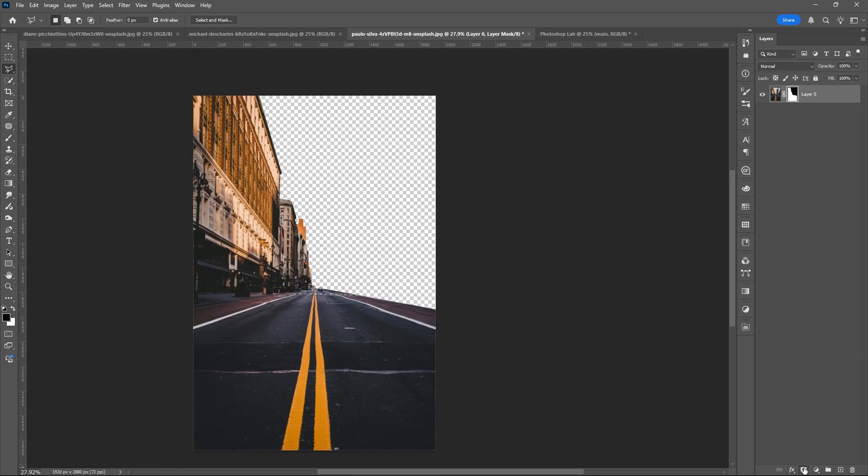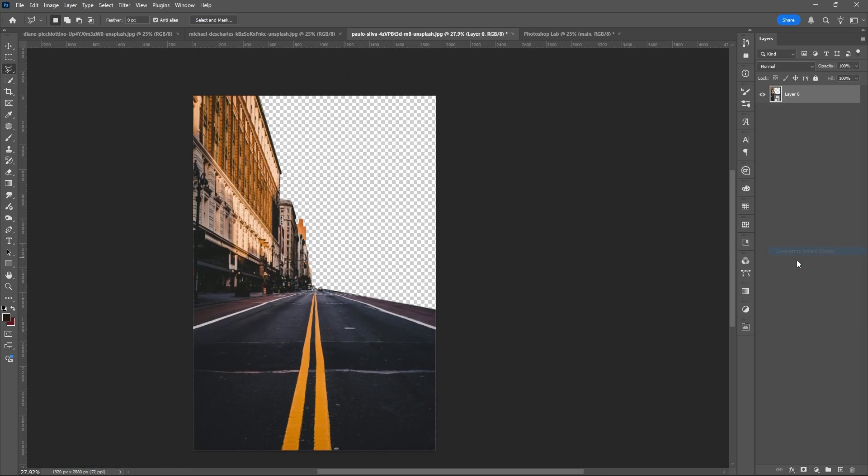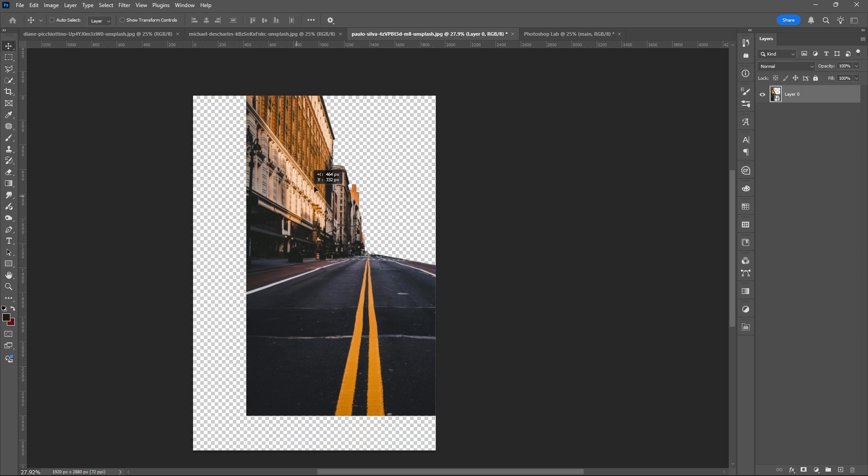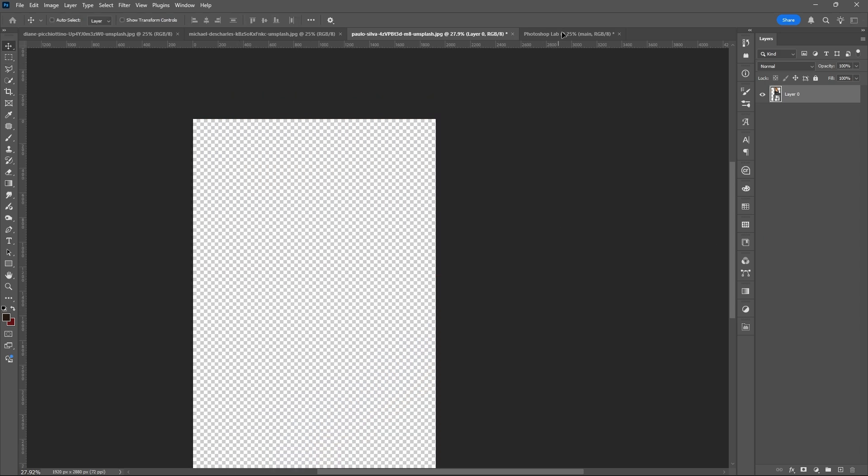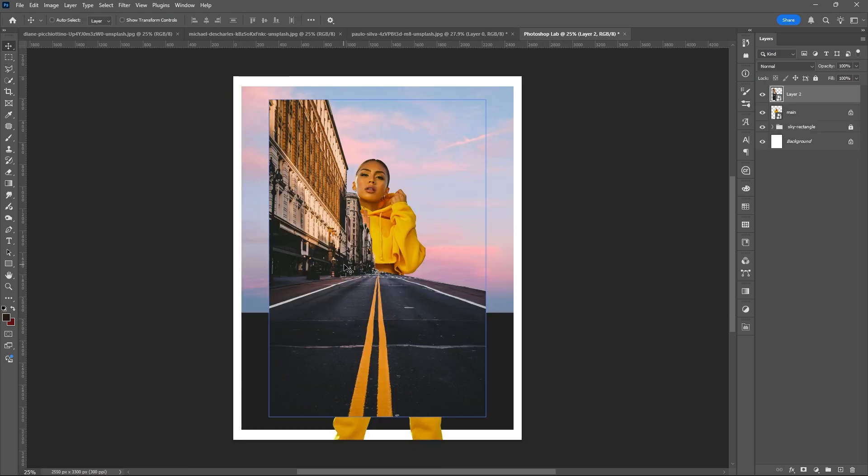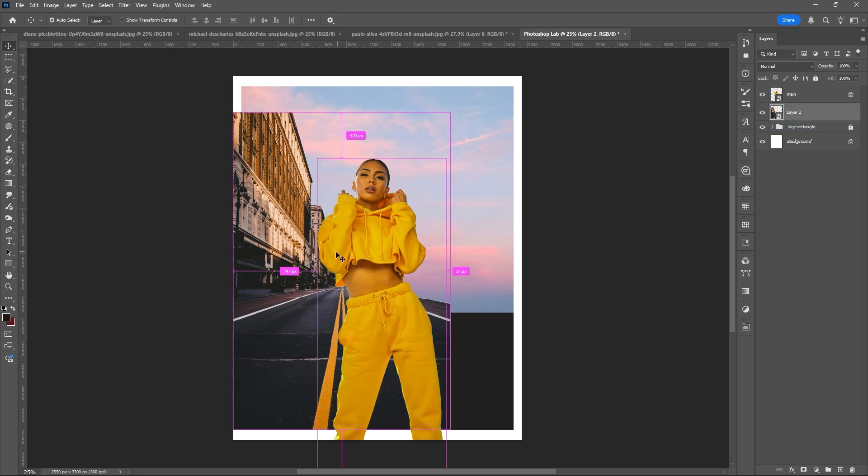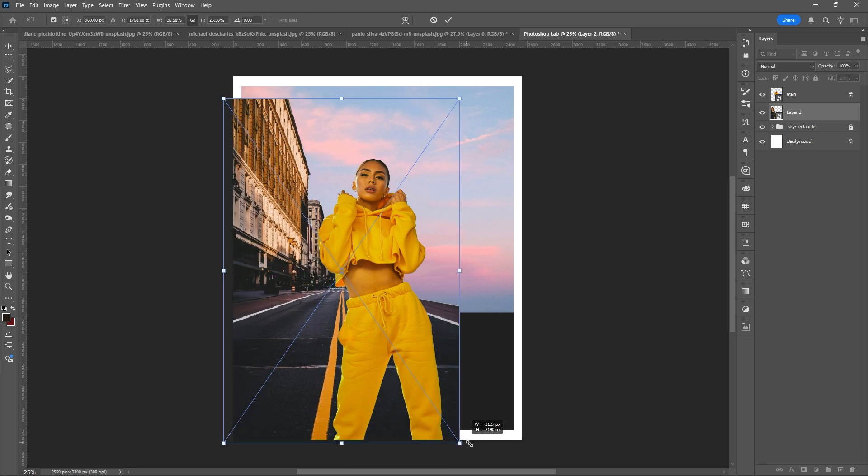Then add Layer Mask, convert it again into Smart Object, then drag it to your main project. Place it behind your main image, then resize it using Transform Tool.